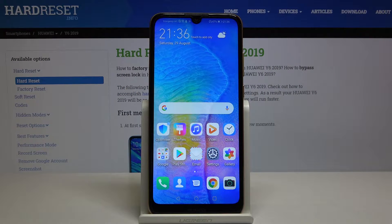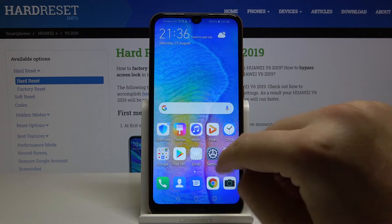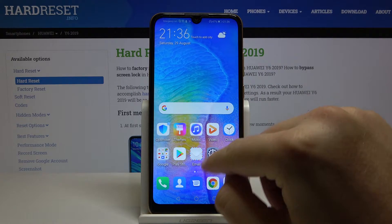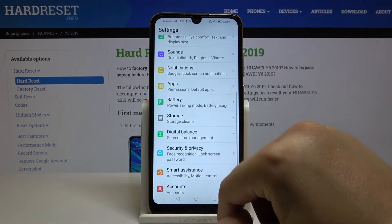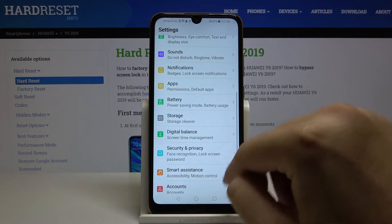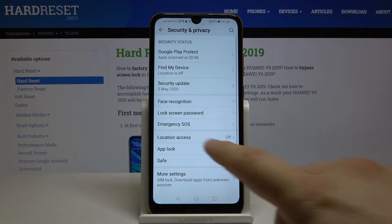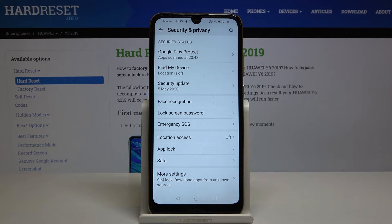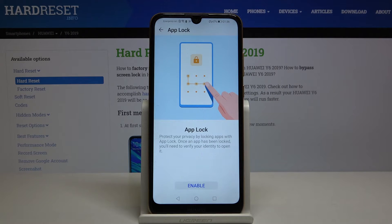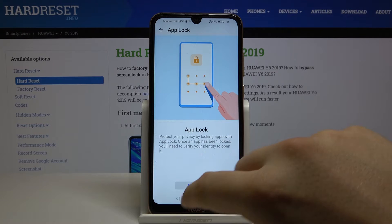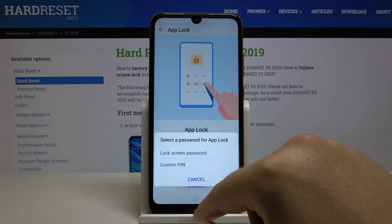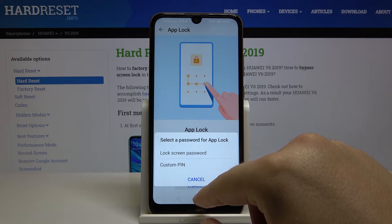Welcome. If you want to lock apps with a password on your Huawei Y6 2019, first go to Settings, then tap on Security and Privacy, select App Lock, and click Enable.